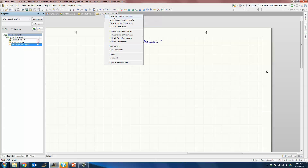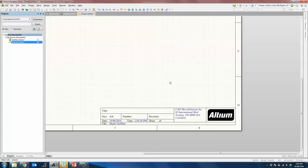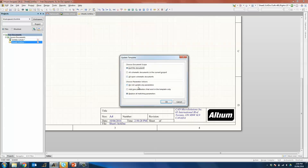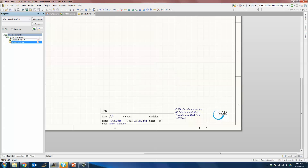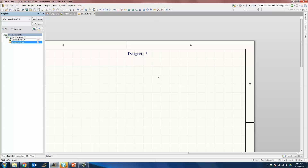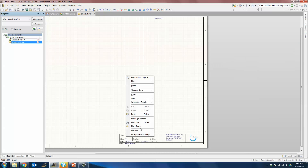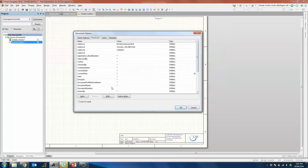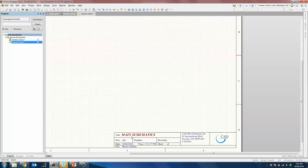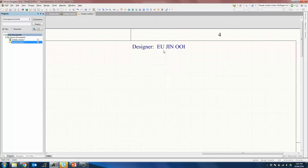Close the schematic document template. To update and apply the new template, go to Design, General Templates, choose A4_catmicro, replace all matching parameters, and click OK. You'll see that the company logo will change, the parameters will change, and a parameter for designer will also be added. To change the values of designer and title, go into Document Parameters and change designer to Yujin Oeng and title to Main Schematics. The title will be updated to Main Schematics and so will the designer name.